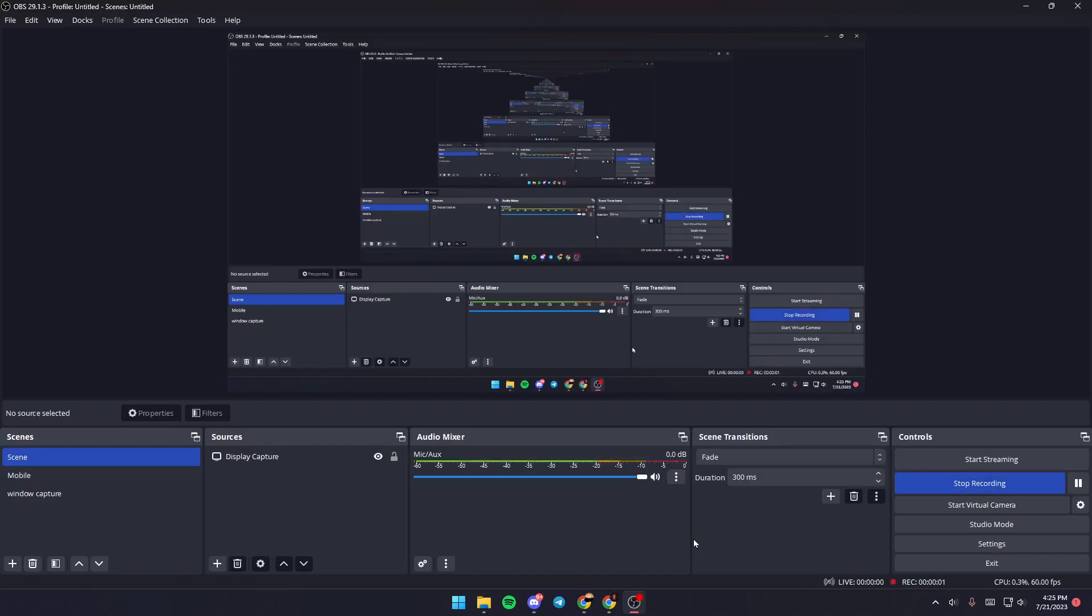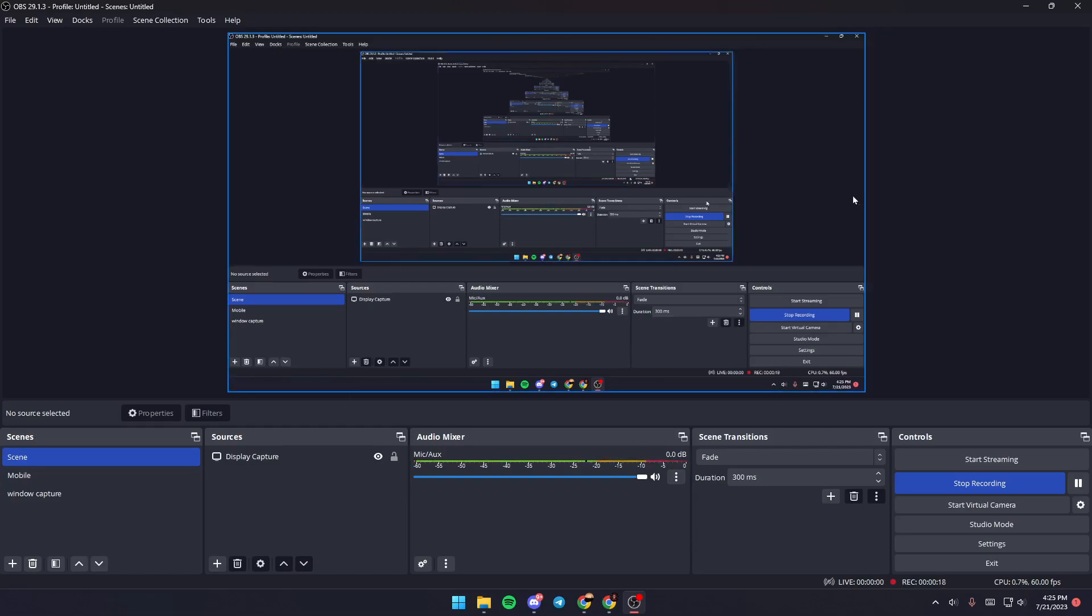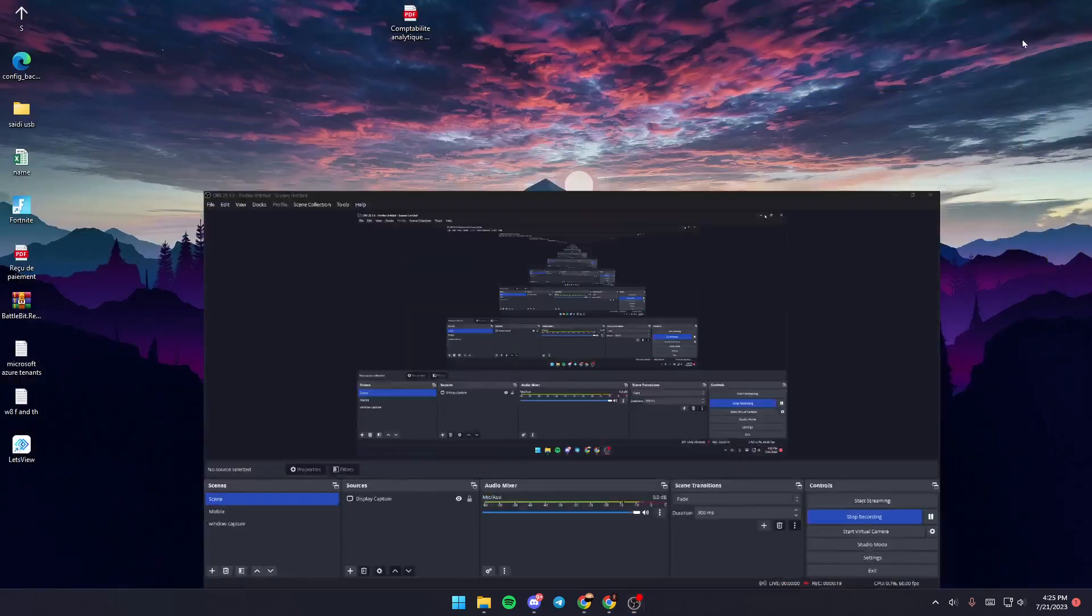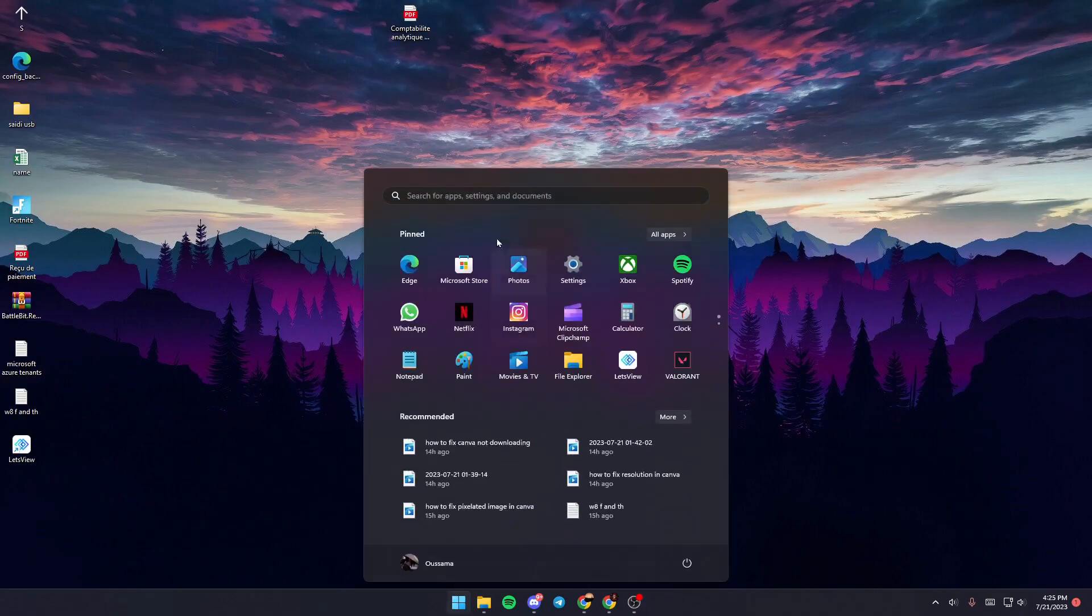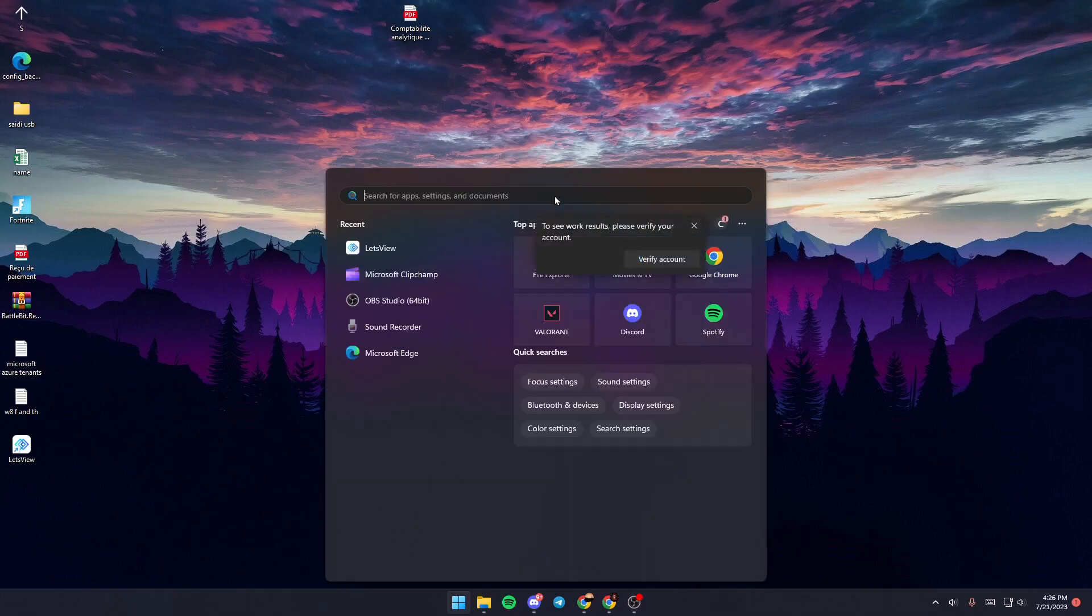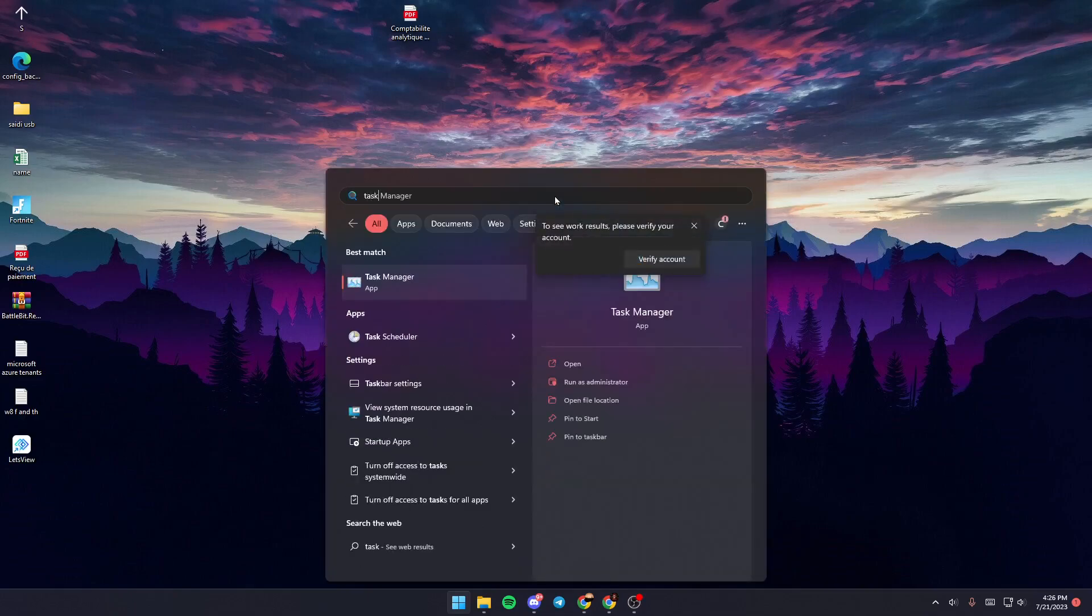Hello everyone and welcome back to a new video. In this video, I'm going to show you how to fix OBS files being used by this application. If you're having this problem, just follow these steps. First, go to the start menu, then go to the search bar and search for task manager, or